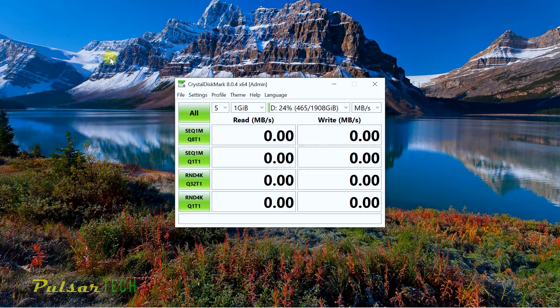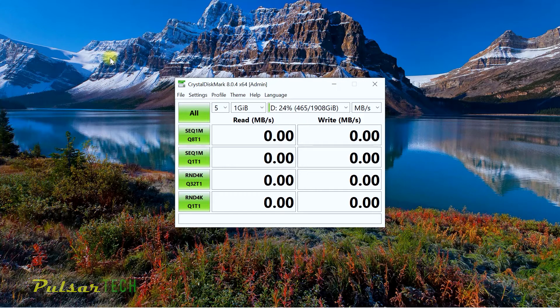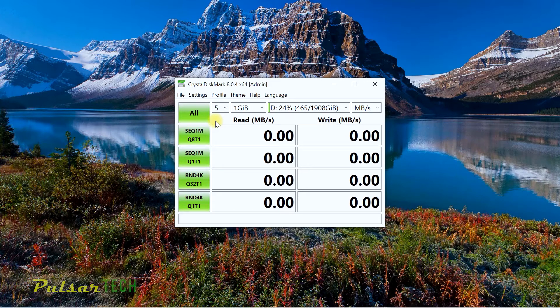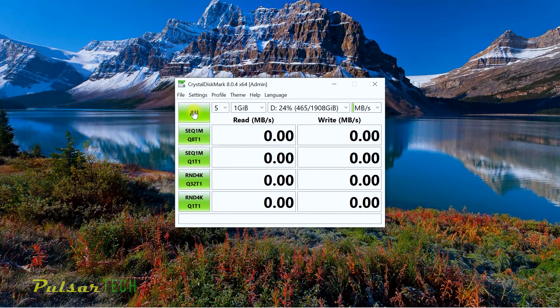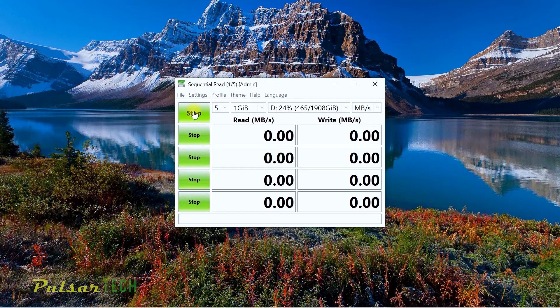These tests are not recommended to be run very often because they do reduce the lifetime of the drive itself. They do write and read operations in different sequences. If you're going to be doing it every day, you might significantly decrease the lifespan of your drive. For this video, I'm just going to do it once. I'm going to speed it up so we can look at the results.